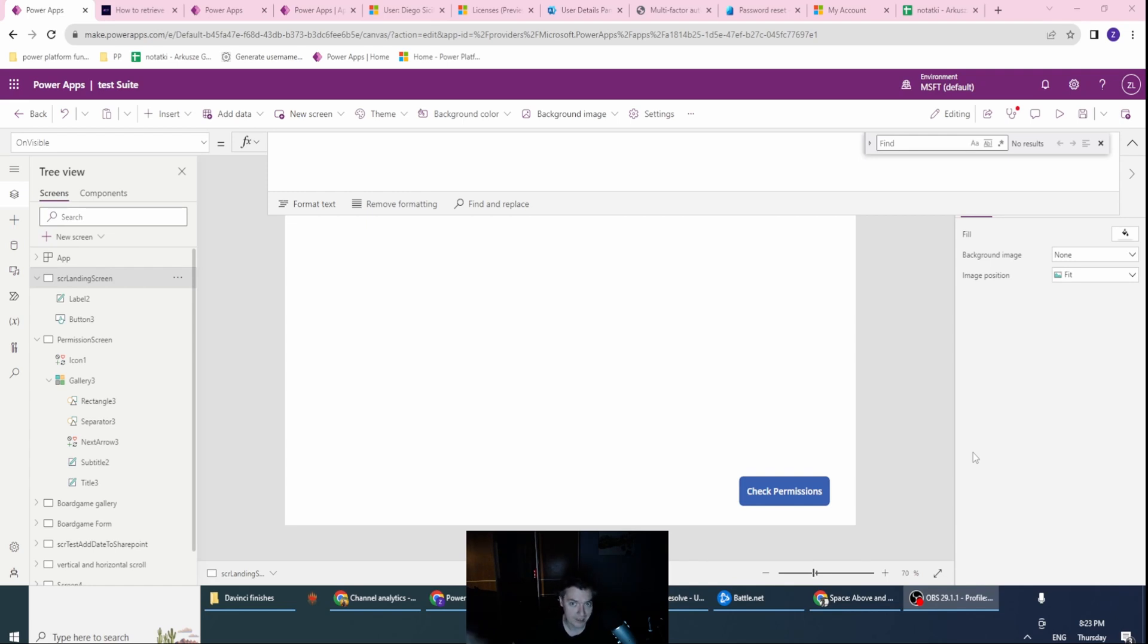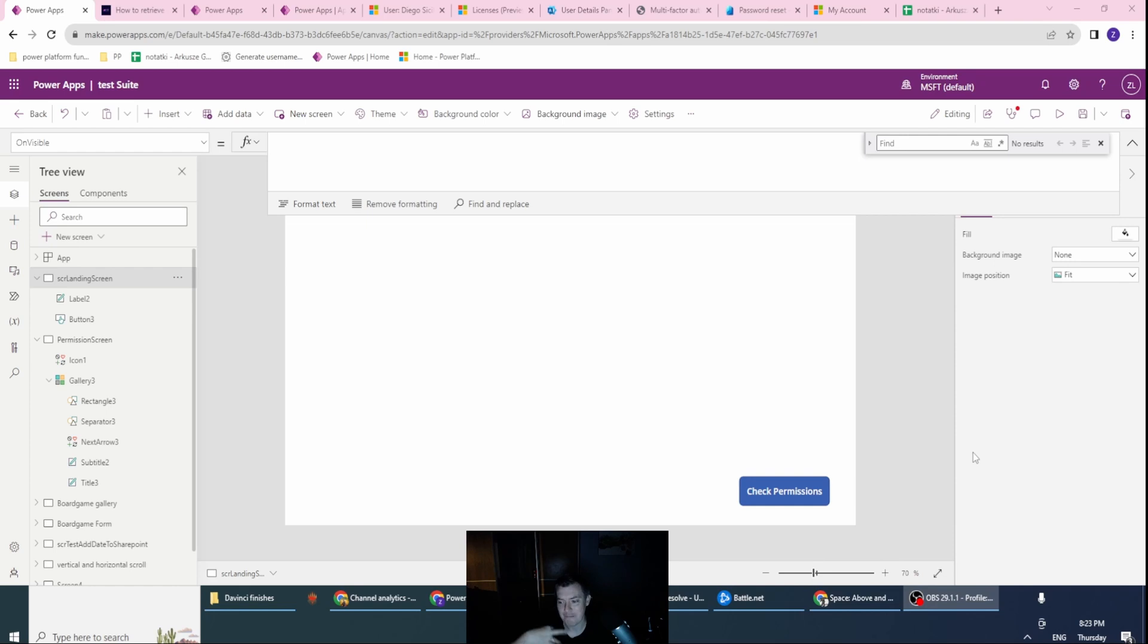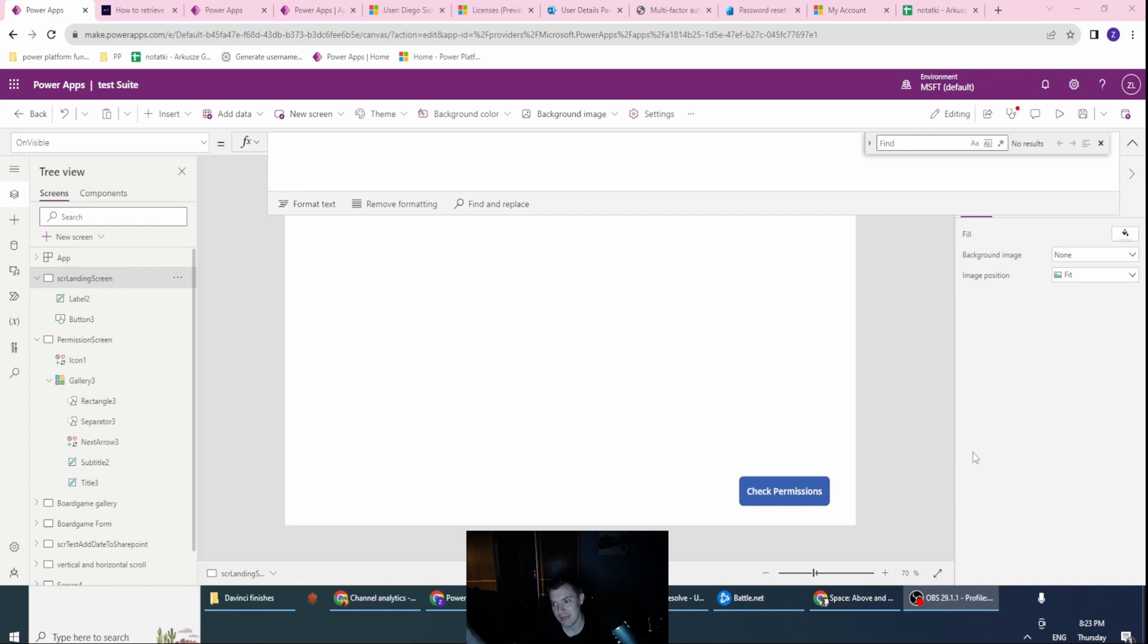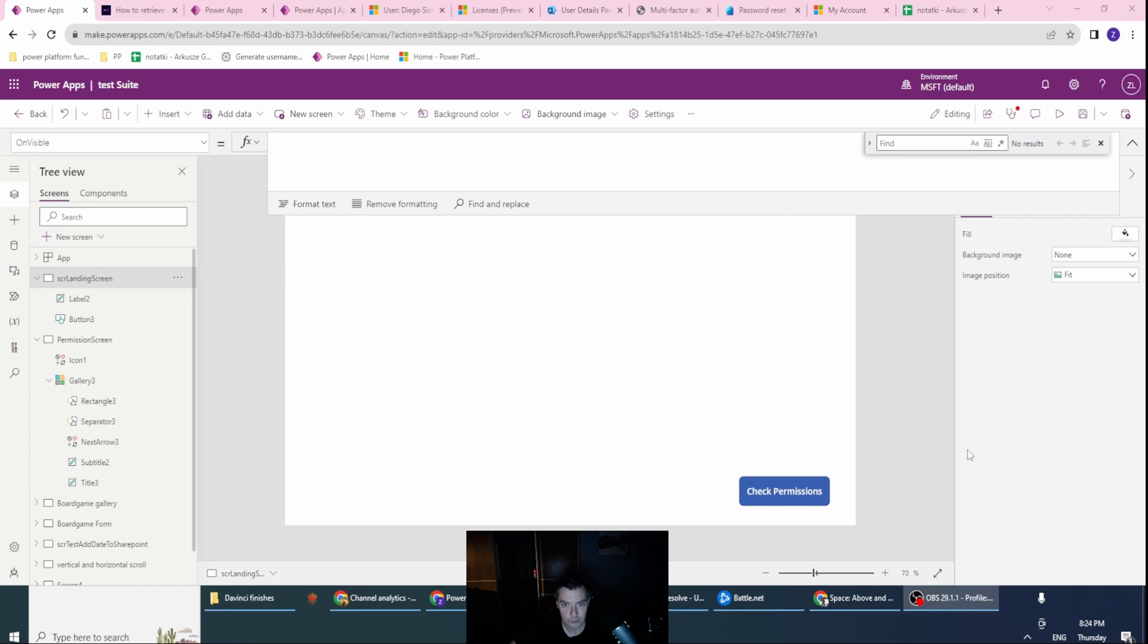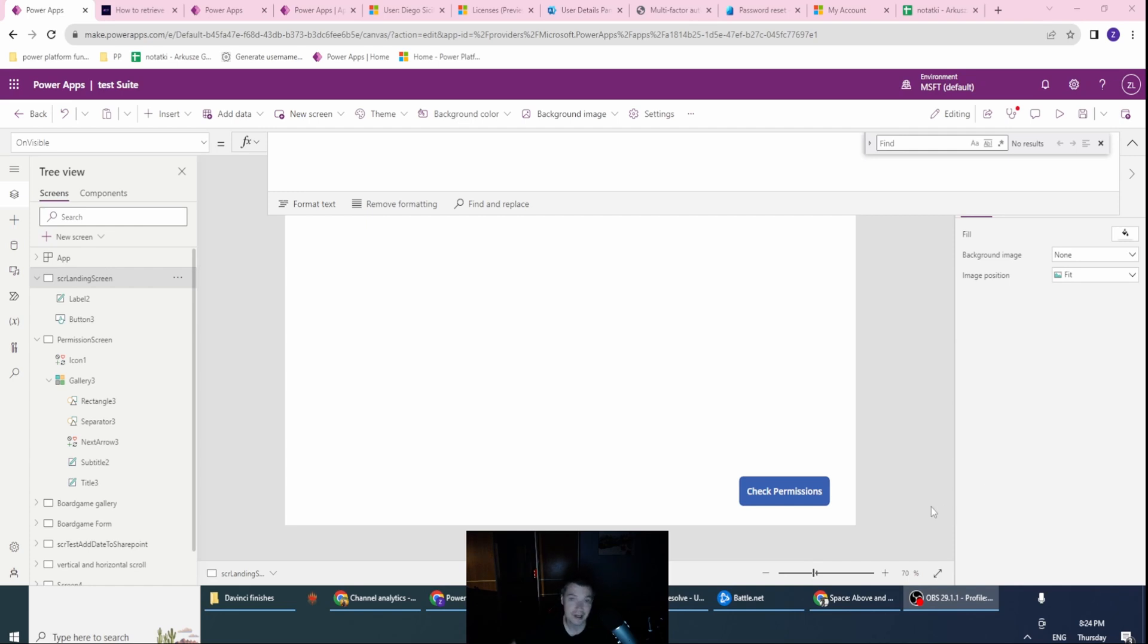Because you may need your admin screen created, or you may need some parts of your app accessible only if the user has a certain role. So on each loading of your landing screen, you can create a functionality which will give you the ability to see those roles in a collection. Okay, so let's start.